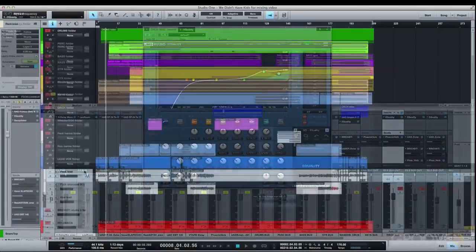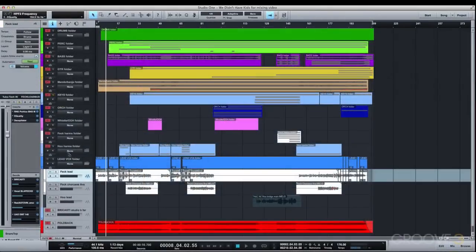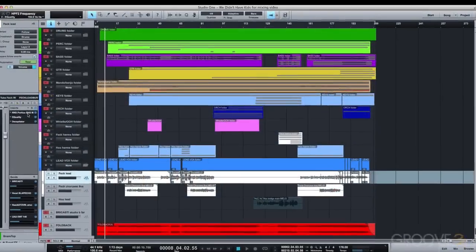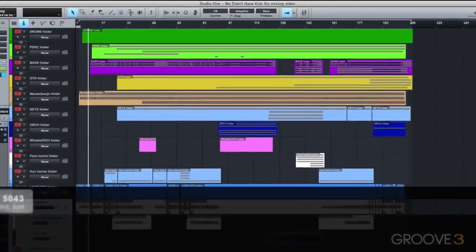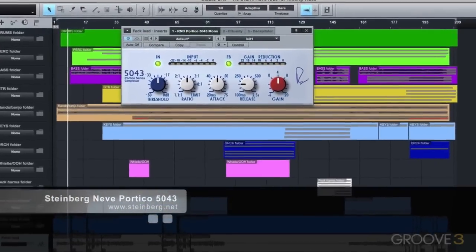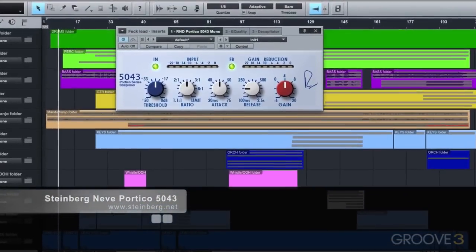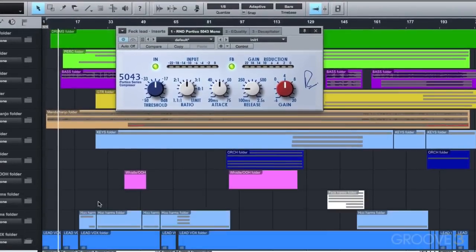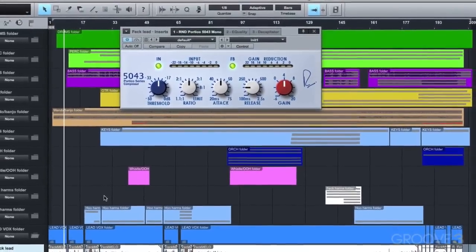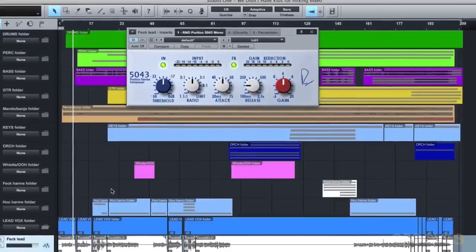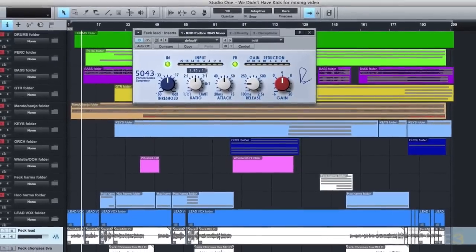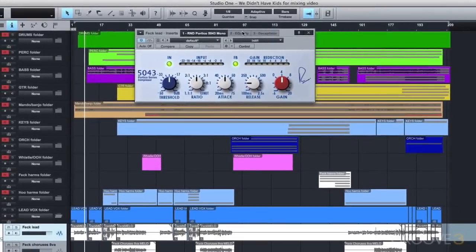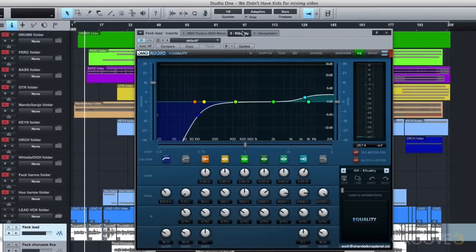Looking at the vocals, all of my vocal tracks are being compressed pretty heavily by the Steinberg Neve 5043 Portico compressor, which has a fantastically analog sound and behavior. They're also all high-passed at 105Hz to let only the relevant vocal frequencies through.